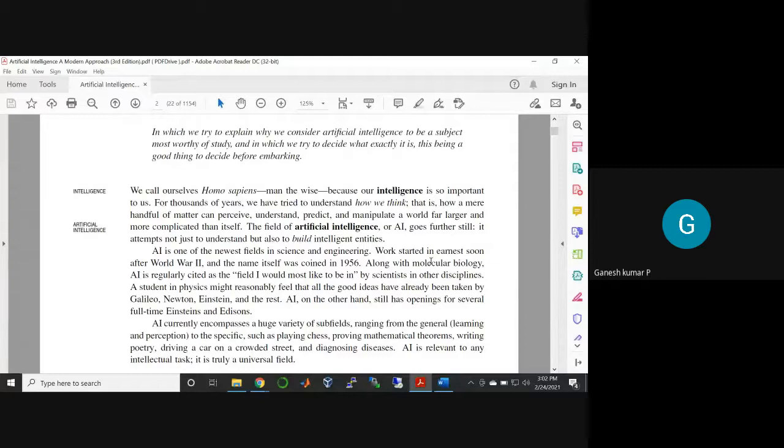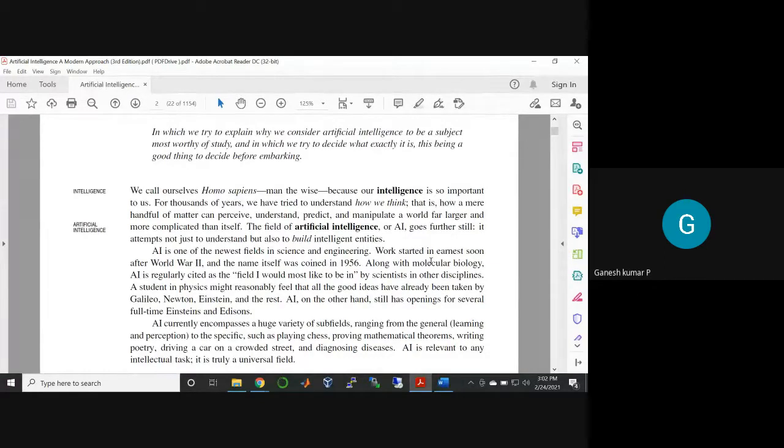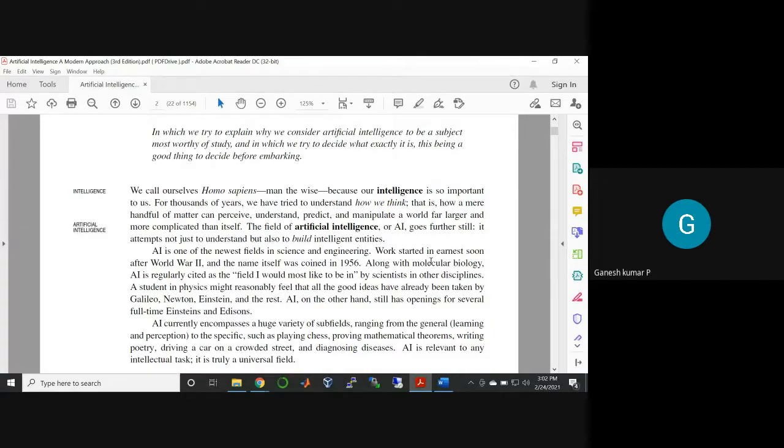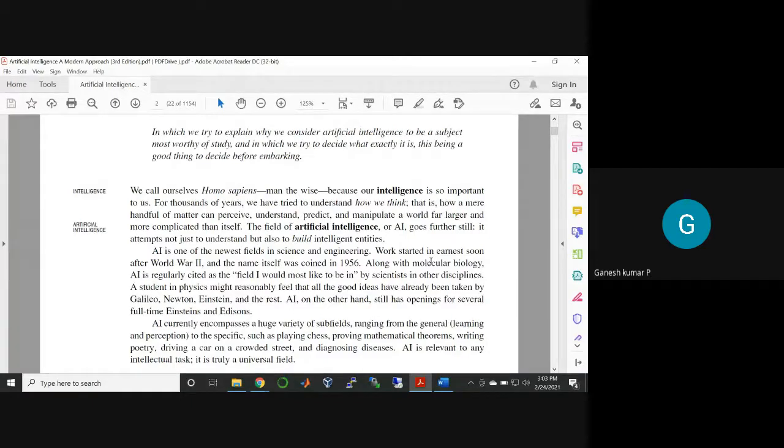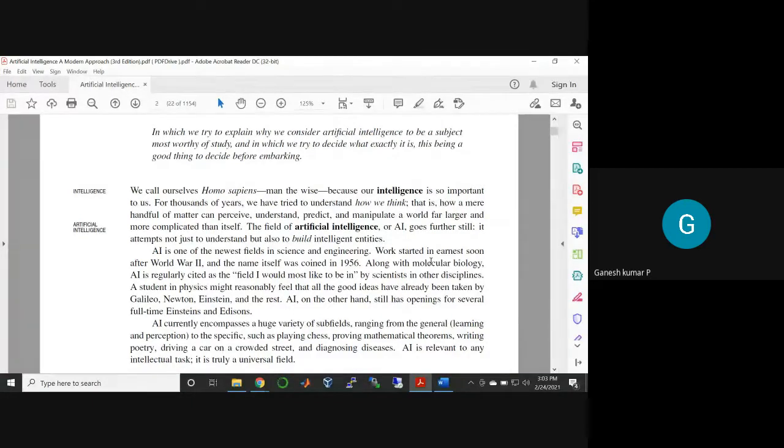Whatever activities are performed by a homo sapien, that is a human, the same thing should be performed by a machine. So you should thoroughly study the behavior of a human being with respect to a particular situation or scenario.